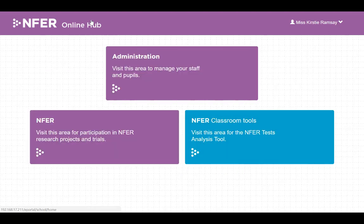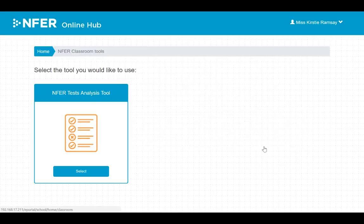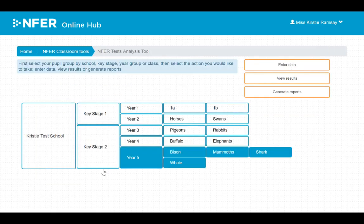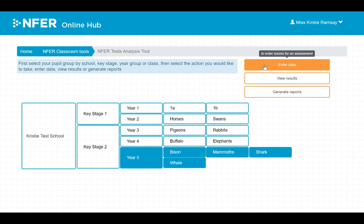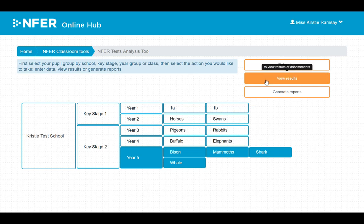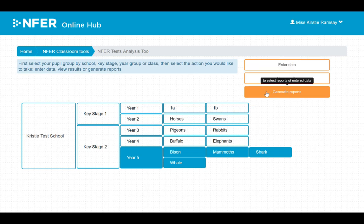To access the test analysis tool, go to NFER classroom tools and select the NFER test analysis tool. From here you can enter data, view results, and generate reports.